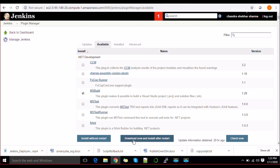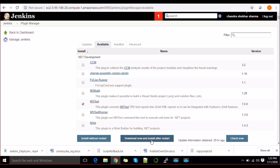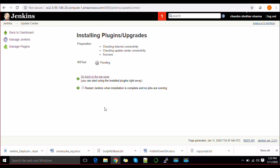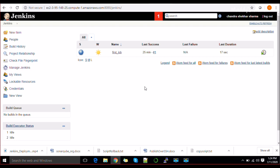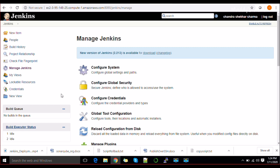Once you click install, it will show the installation as pending, then complete. It says 'download successful, will be activated during the next boot' — just click to reboot and the plugin will be active. In our case, the Publish over SSH plugin is already installed, so we just need to configure it.